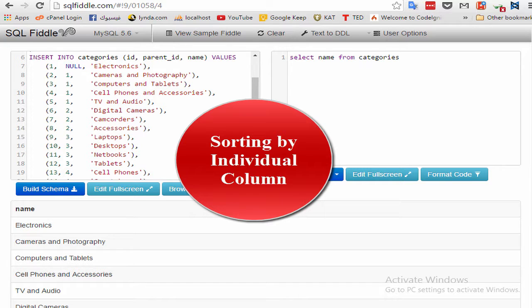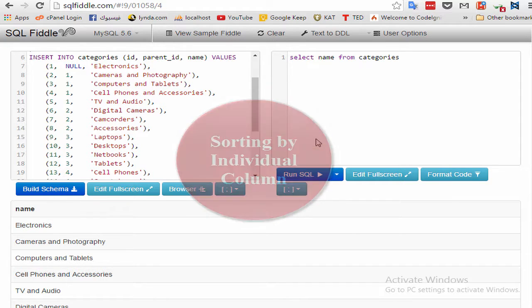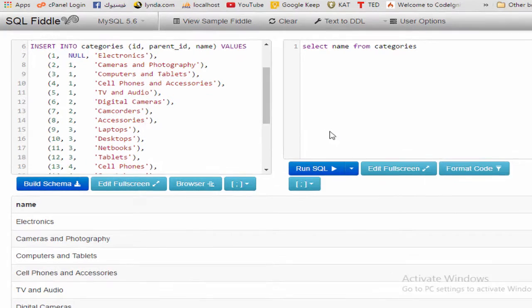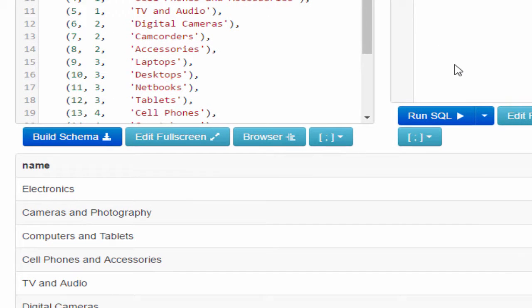So let's start. Step one: sorting by individual column. As you learned in the previous video, the following SQL statement returns a single column from a database table. But look at the output.